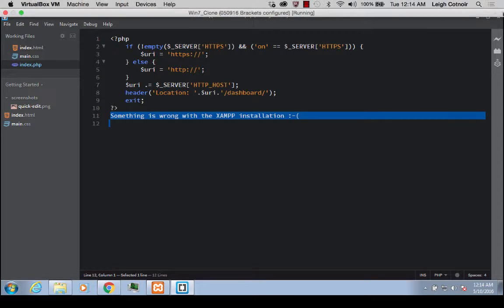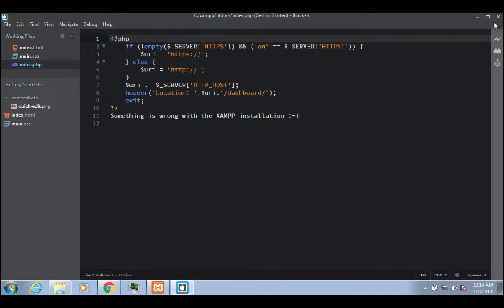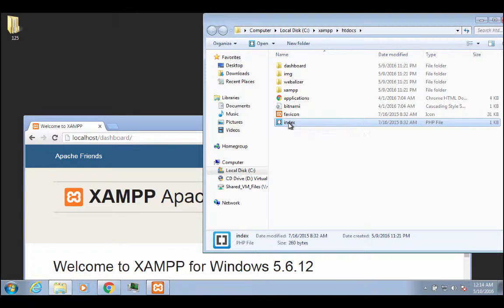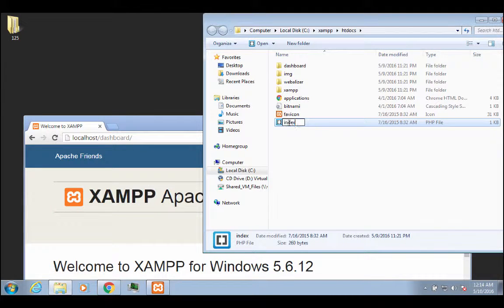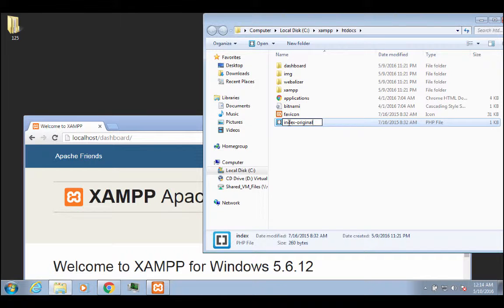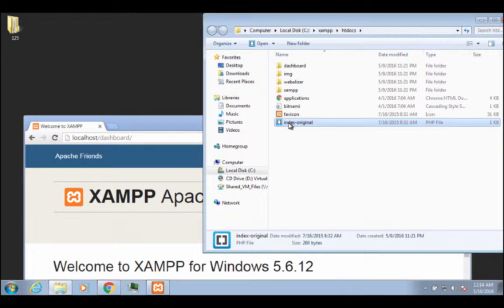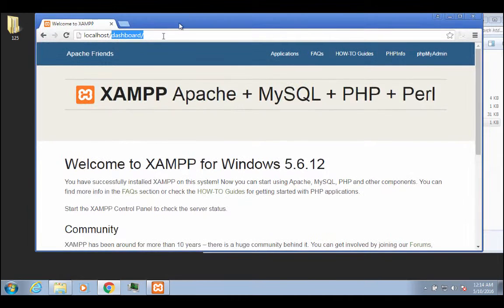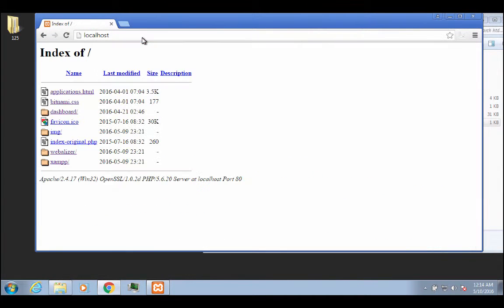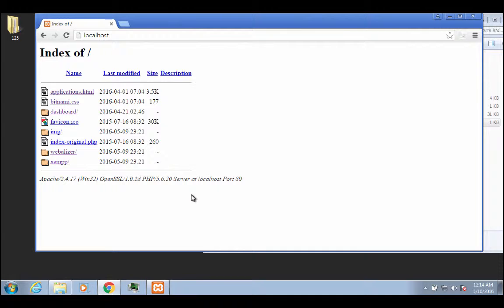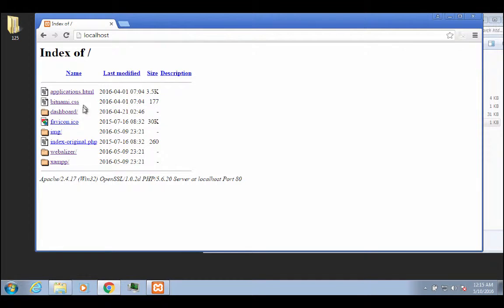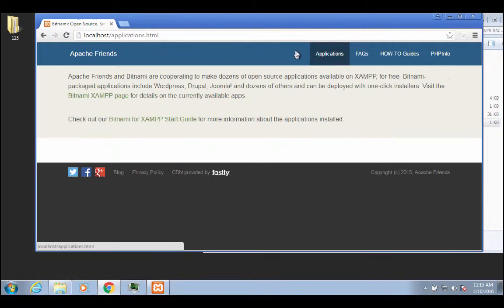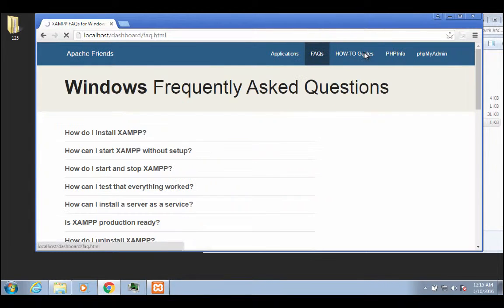So what we can do is it's automatically finding that file because it's called index.php. If we just rename it and call it like index-original, something like that, then now if I go to localhost like this, it will give me a directory listing because directory listing is by default enabled in this development installation, which is perfect because if I still want to go to the dashboard, then I can just click on dashboard, and I still have all of my links, and they still work.